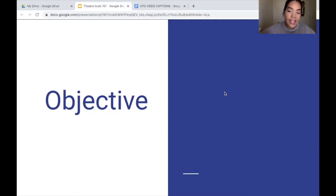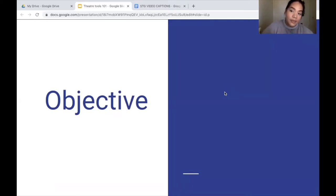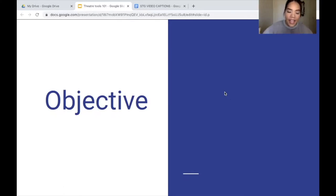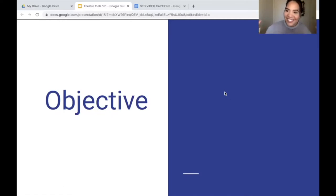This can also be the case with a protagonist. A protagonist is someone who moves the play forward — they move the narrative along. We most commonly love to see the protagonist get their objective, and now that we've been talking about objective, let's get the definition for it.